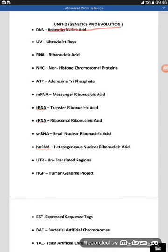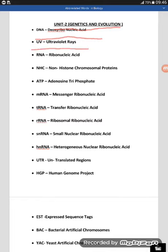You are looking here at unit two: genetics and evolution. The first word is DNA — deoxyribonucleic acid. The next word is UV — ultraviolet rays. Another word is RNA — ribonucleic acid.